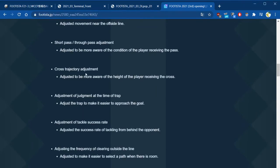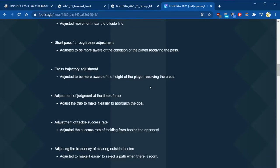Crosses, never really had too much issue myself personally with crosses, but more aware of the height of the player receiving the cross. So I'm guessing that now, you know, playing taller players and they're more likely to receive a cross.